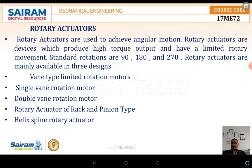The next topic we are discussing is rotary actuators. Rotary actuators are used to achieve angular motion. They are devices which produce a high torque output and have a limited rotary movement. The standard rotations may be either 90 degrees, 180 degrees, or 270 degrees.